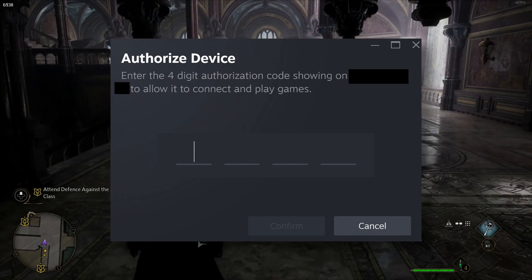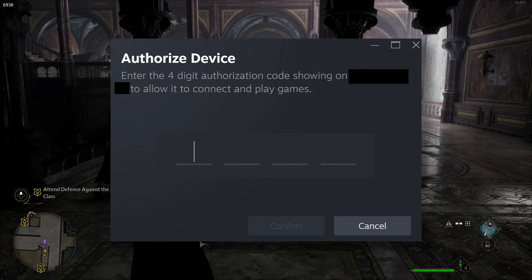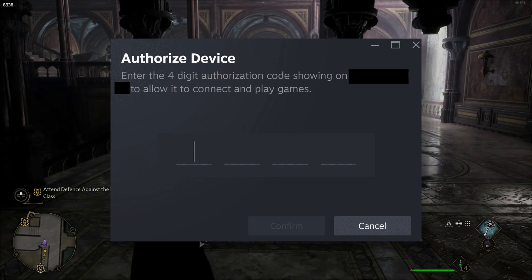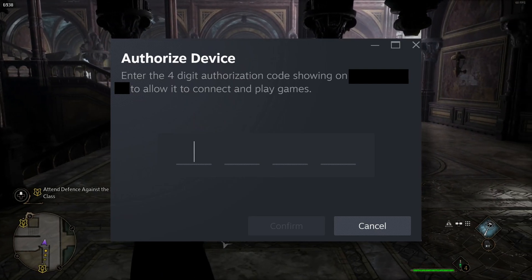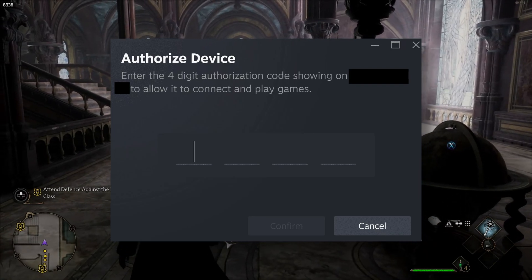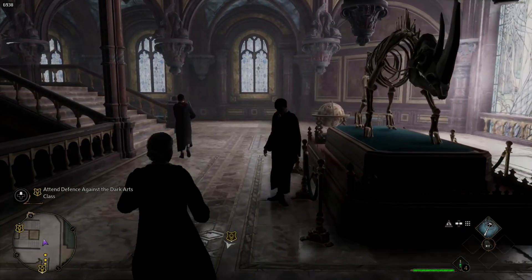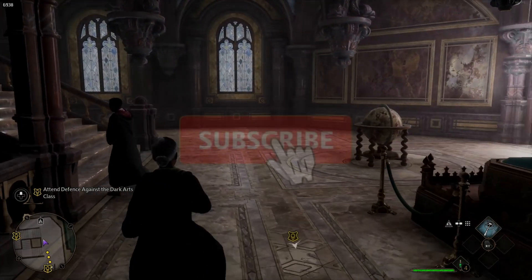Now the first time you stream games, you'll have this Authorized Device option that'll pop up, where you'll have to go to your PC and get those four digits and input it on your Steam Deck, and then you'll be able to stream the games.